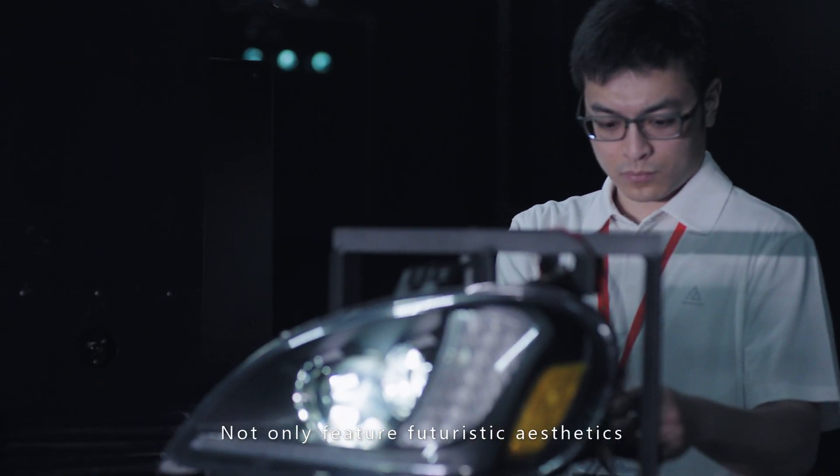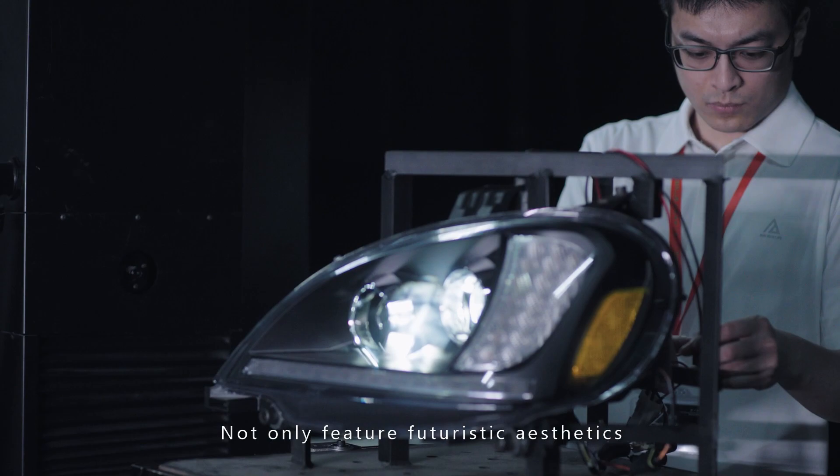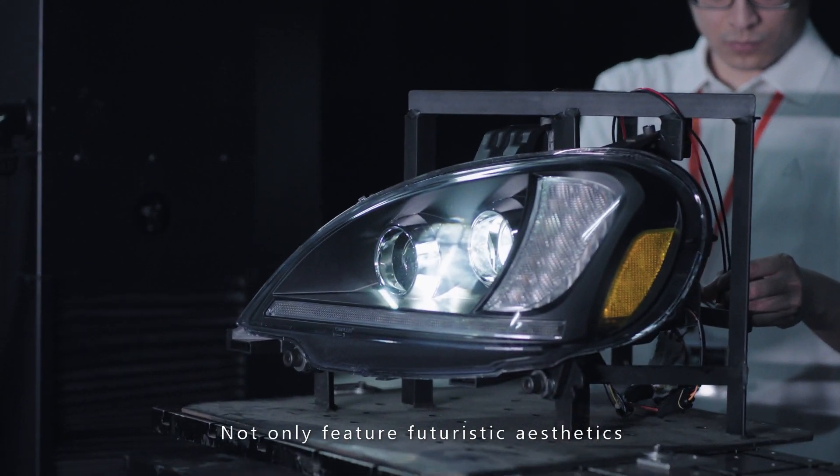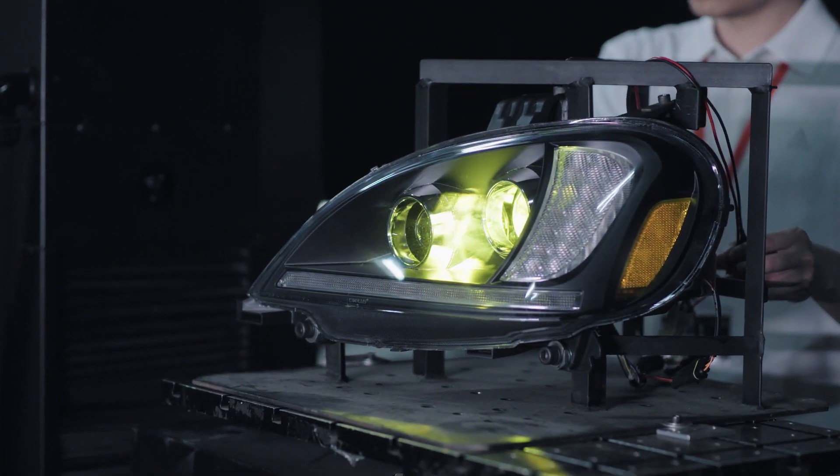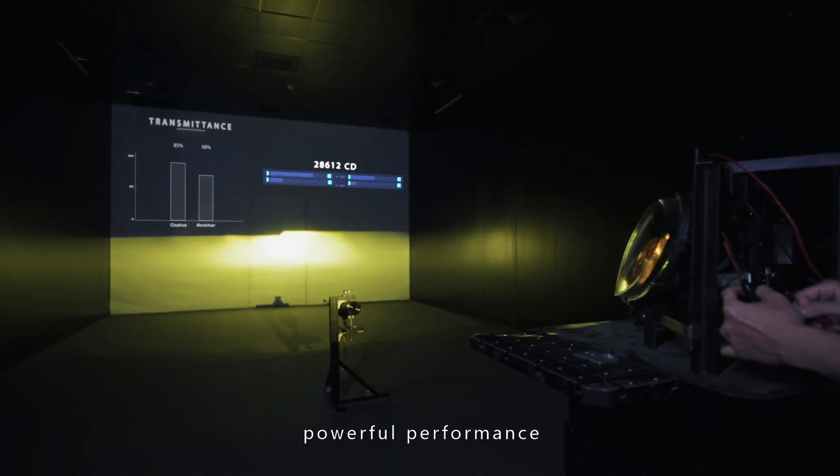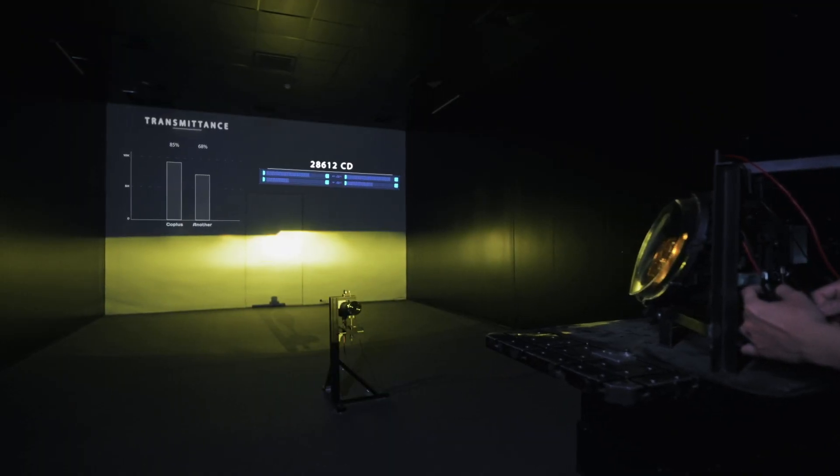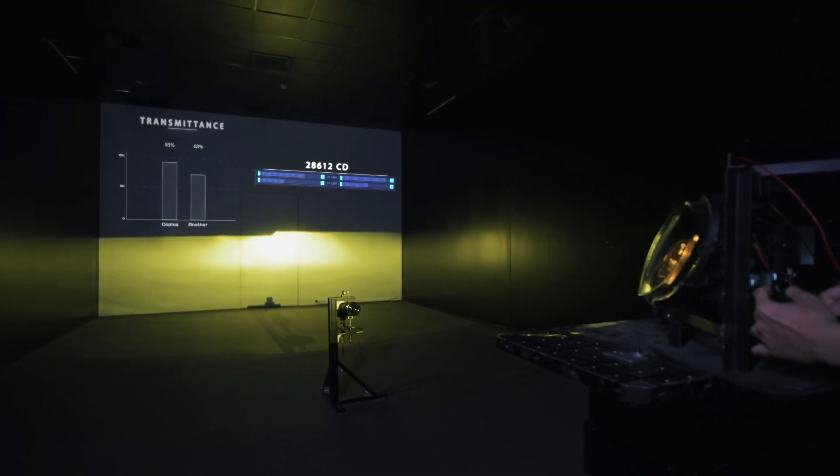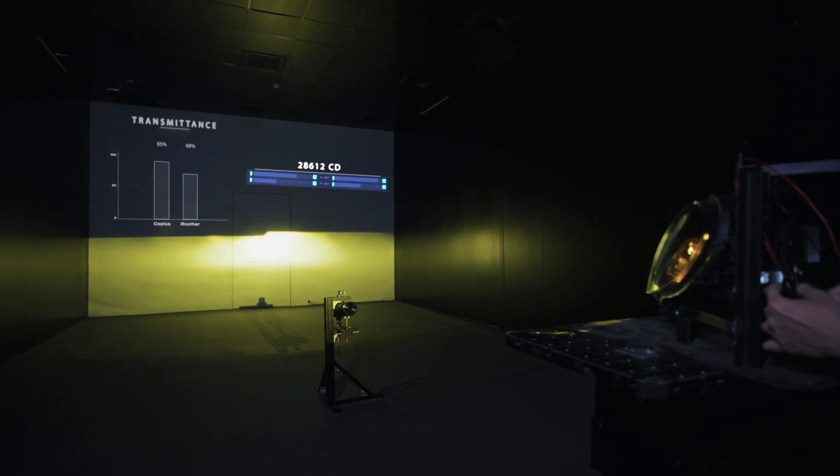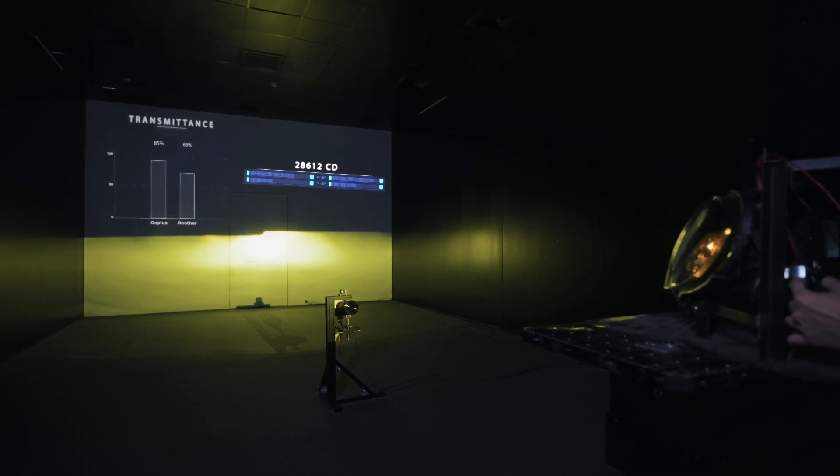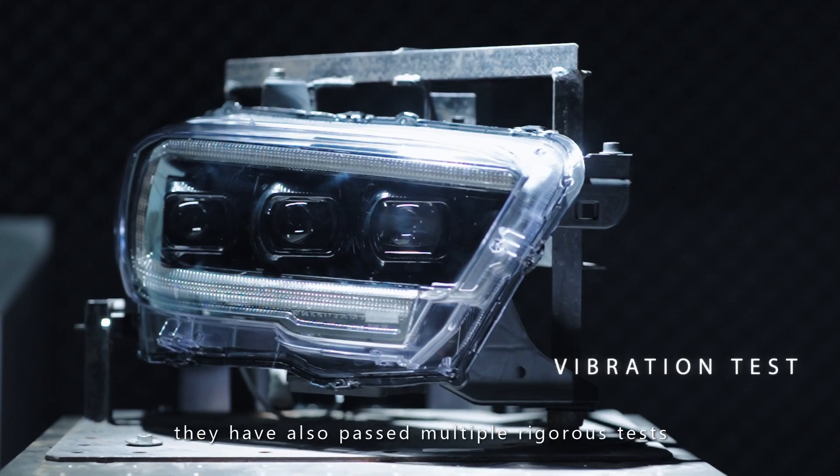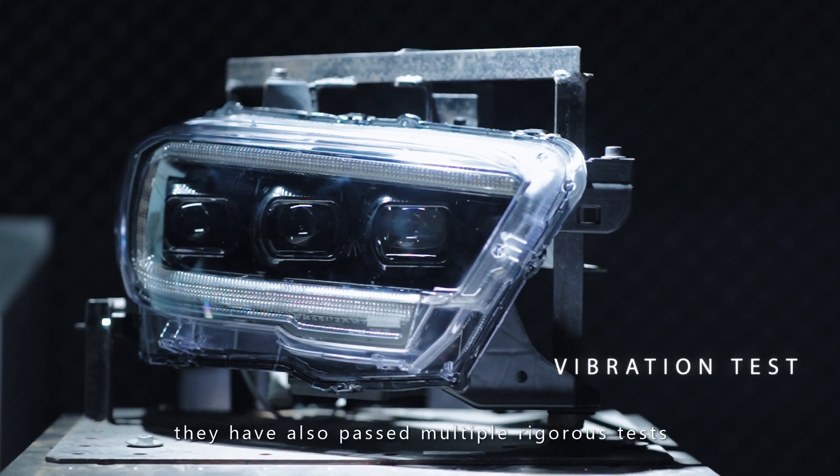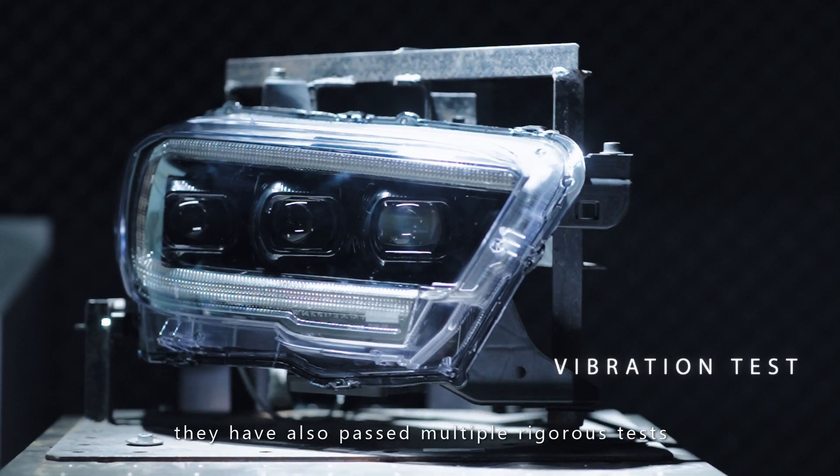Our advanced technology not only features futuristic aesthetics and powerful performance, but has also passed multiple rigorous tests.